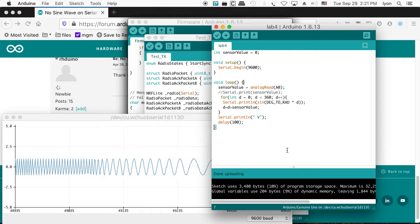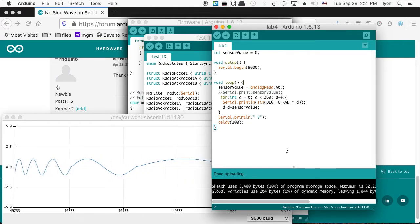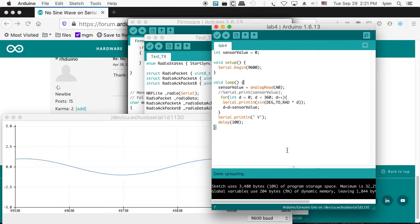And here it is. Here's the sine wave. So that's the upshot of this.